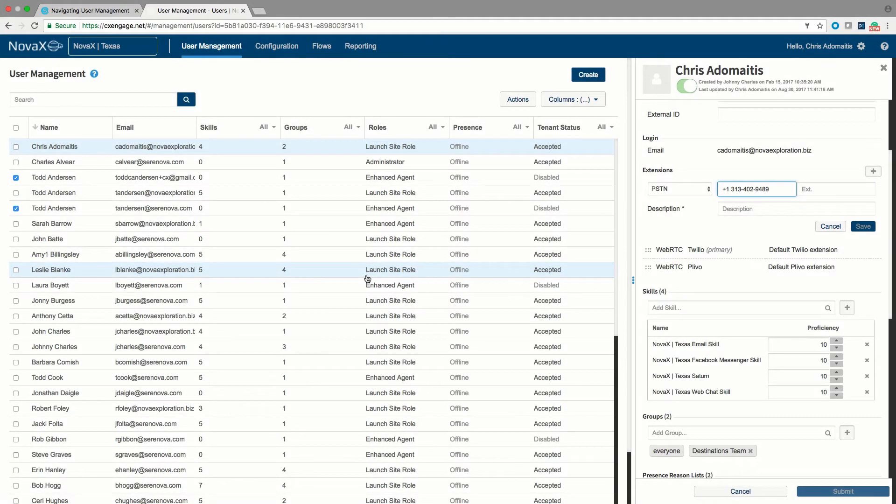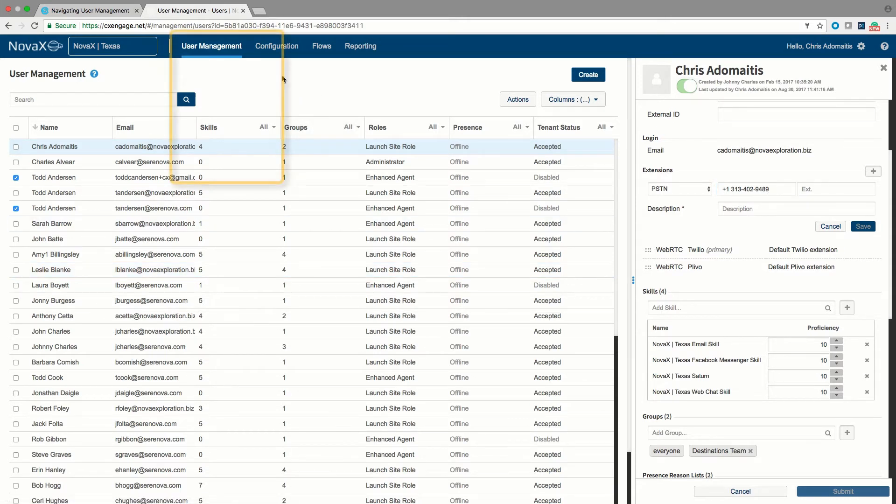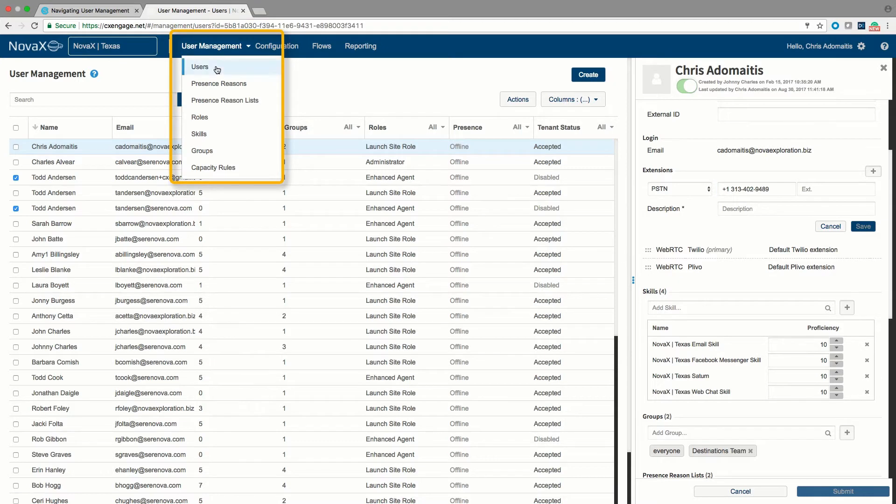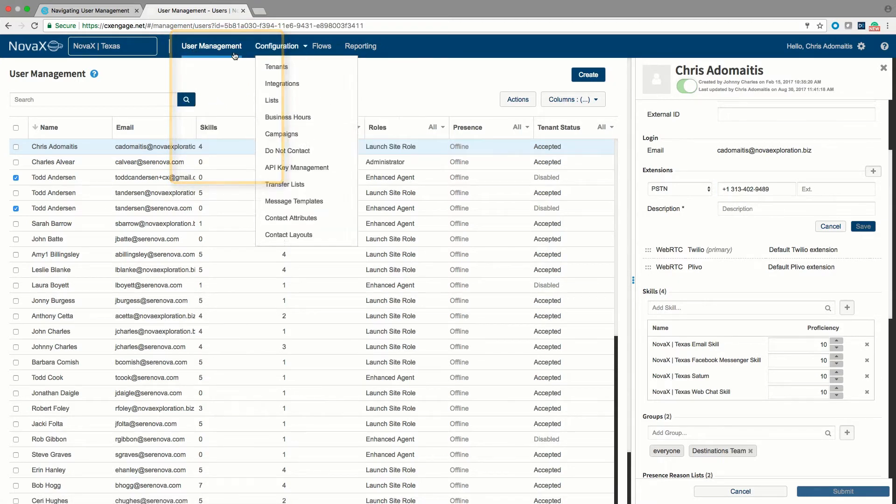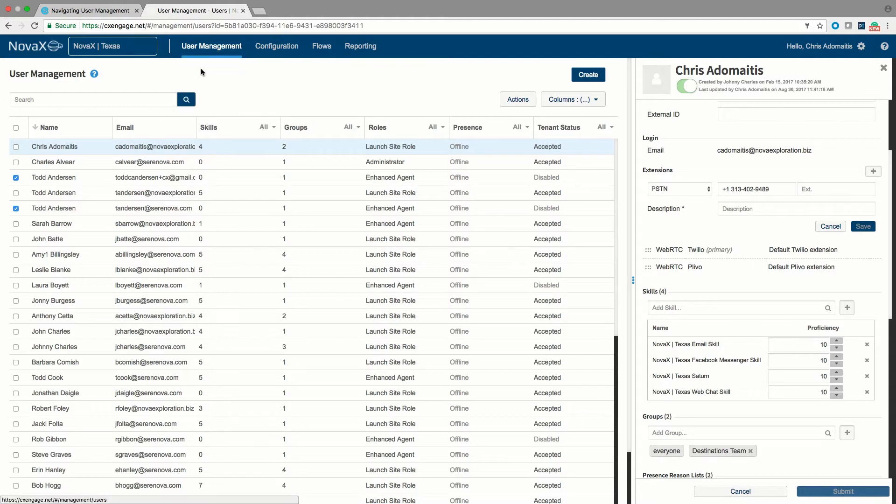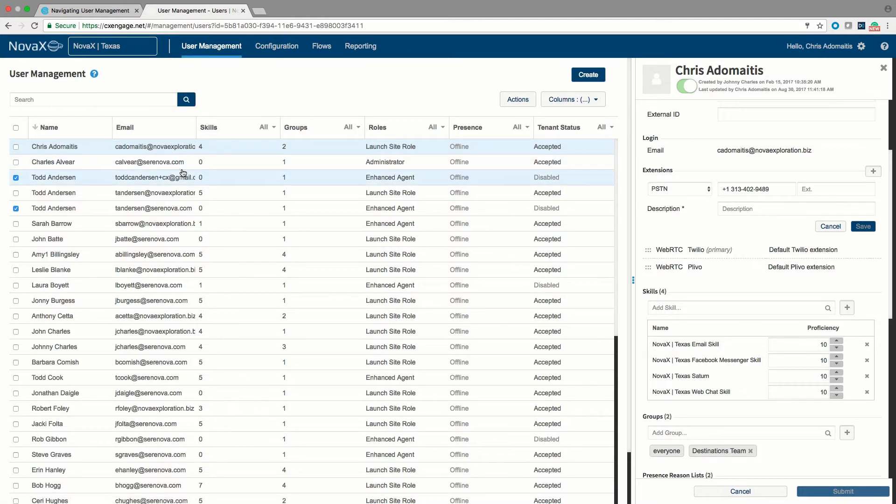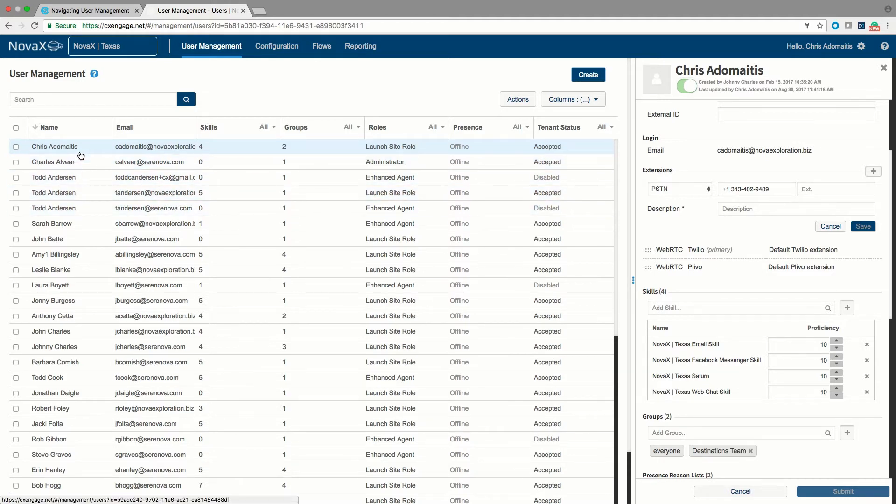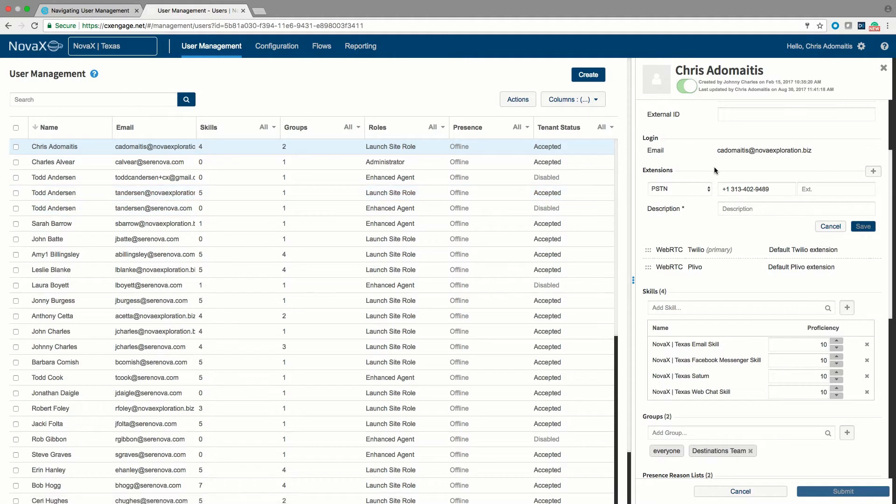In this tutorial we are going to go over the CX Engage user management screen. The user management screen can be accessed by going to the top toolbar, selecting user management, and hitting the users menu. This will pull up the list of all of the users that have been invited into that tenant. This is the location where we will define new users in the platform or modify an existing user.